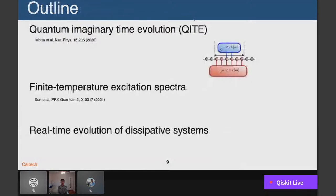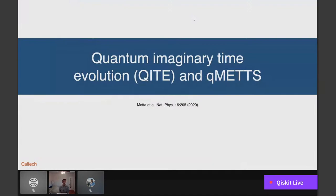The questions I'd like to address in this seminar are: can we compute ground state properties without requiring an ansatz, can we compute more complicated observables like thermal averages, excitation spectra, and simulate dissipative systems with non-unitary evolution on near-term devices? I'll address these with the following components: first, a quantum imaginary time evolution algorithm called KITE that enables computing ground state and thermal properties without an ansatz; second, calculations of finite temperature excitation spectra; and finally, an adaptation to simulate real-time evolution of dissipative systems.